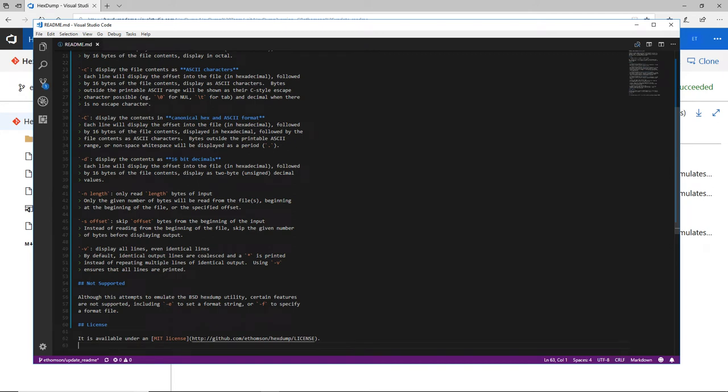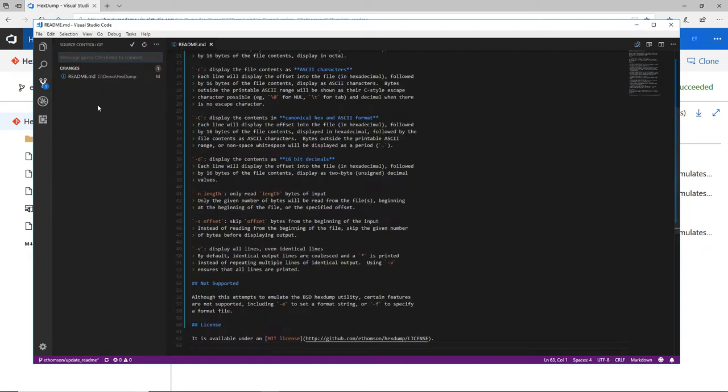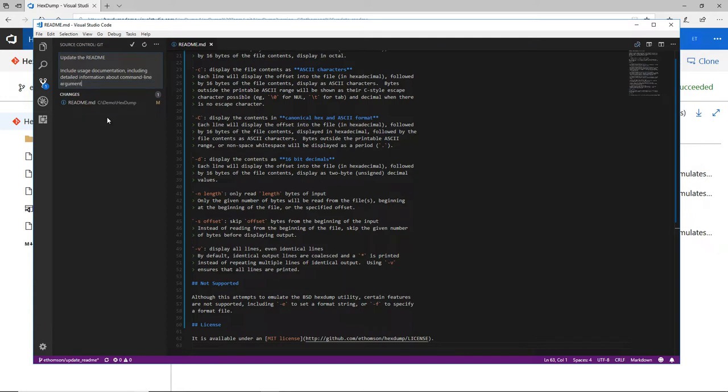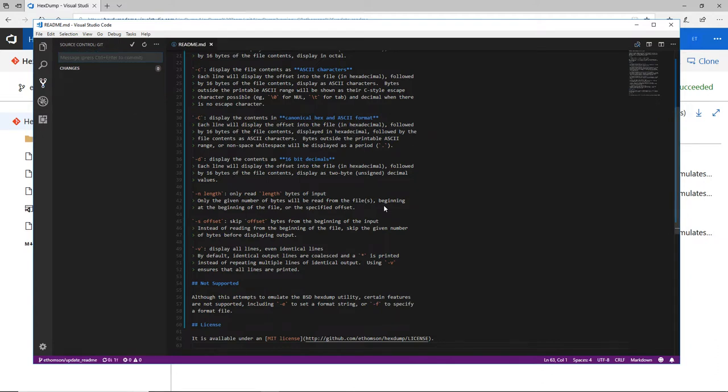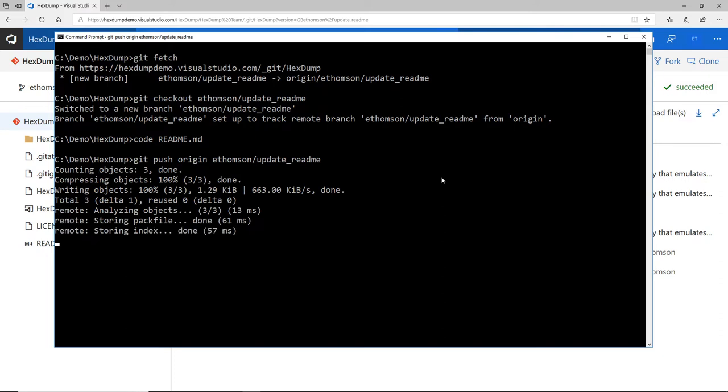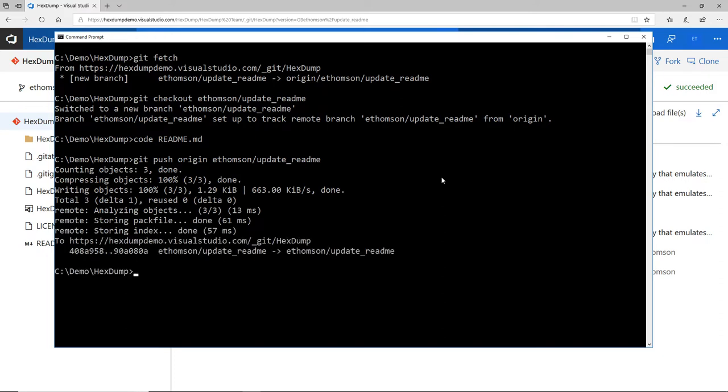Once I'm ready to commit my changes to my branch, I'm going to be sure to type a helpful commit message. Finally, I'll commit the changes to my local repository. Then, I'll switch back to the command line and push those changes up to the server. This is still just pushing the changes to my branch on the server. This isn't pushing them directly to my master branch.